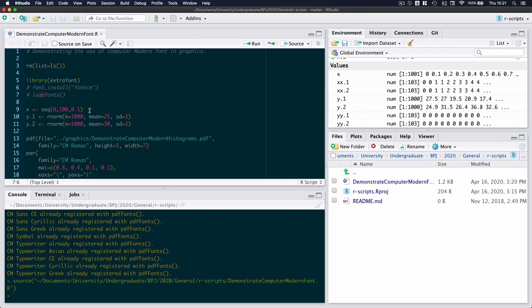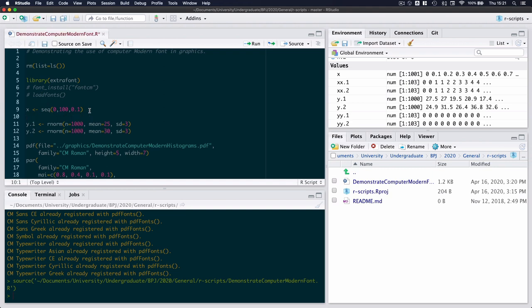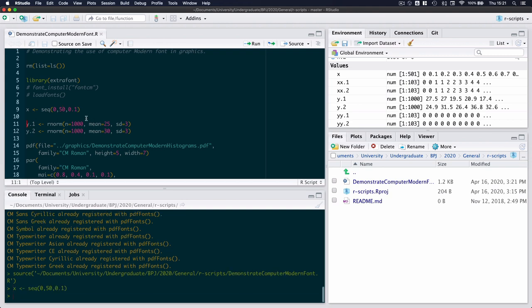Now what we've done initially is to generate x values which we didn't use in the first video. So I'm just going to change this to generate values for us between 0 and 50 in sequence and steps of 0.1. And this will generate 501 values for us.